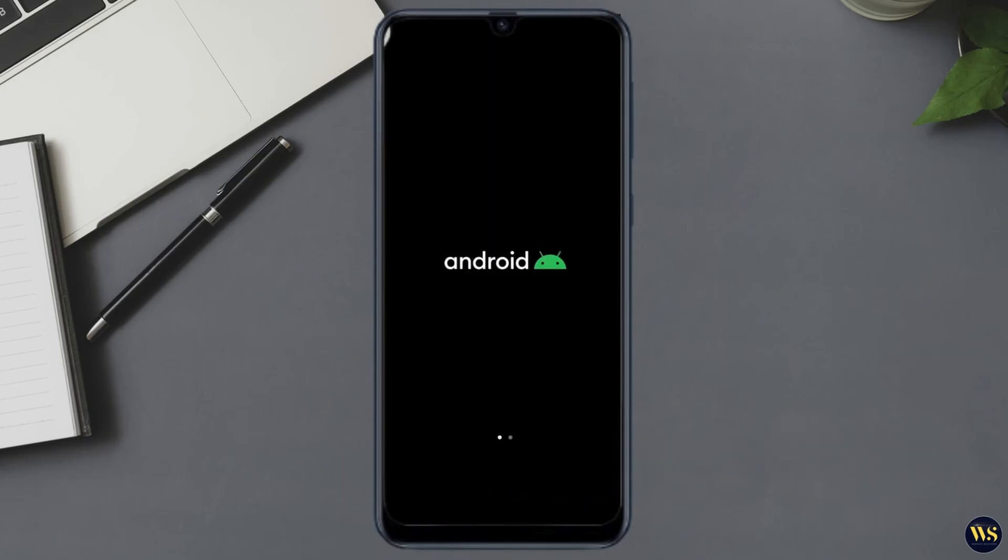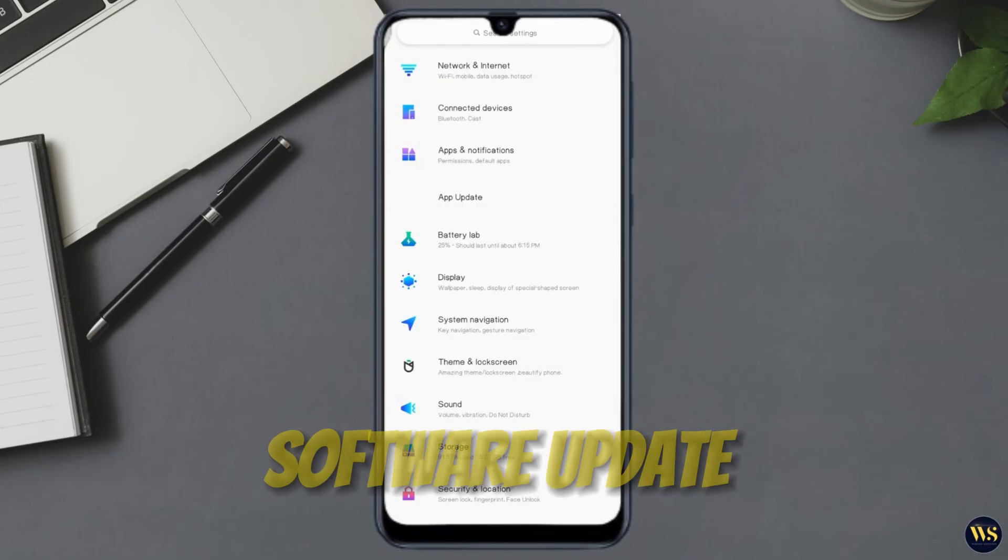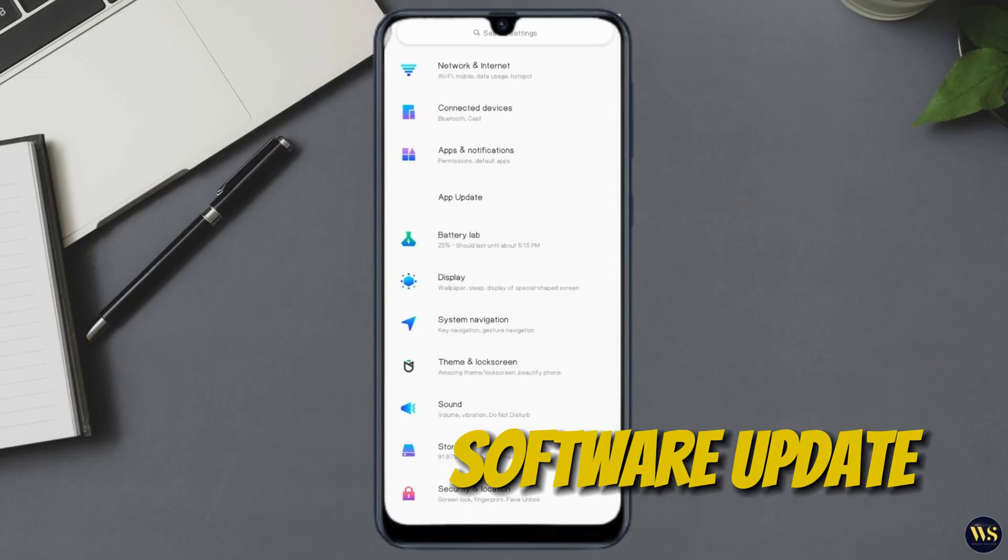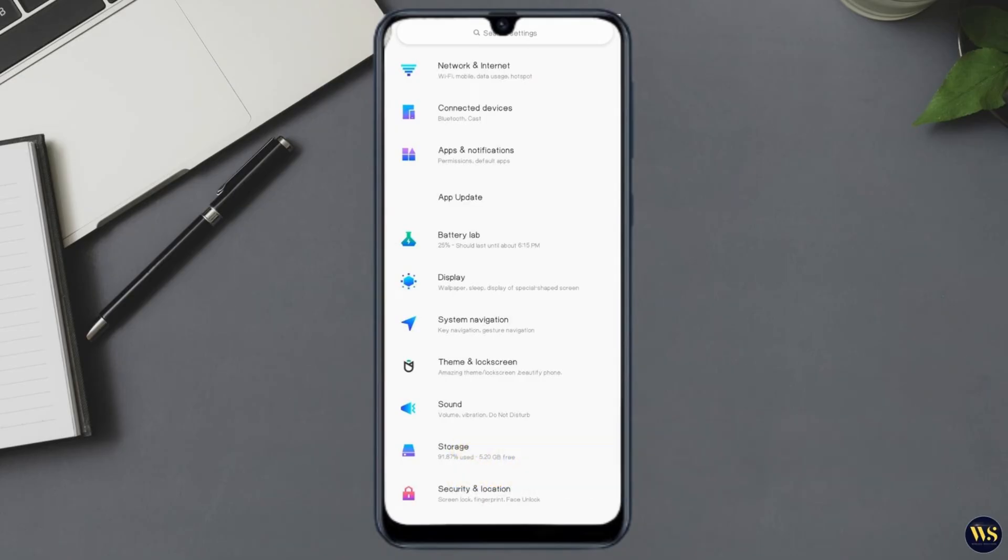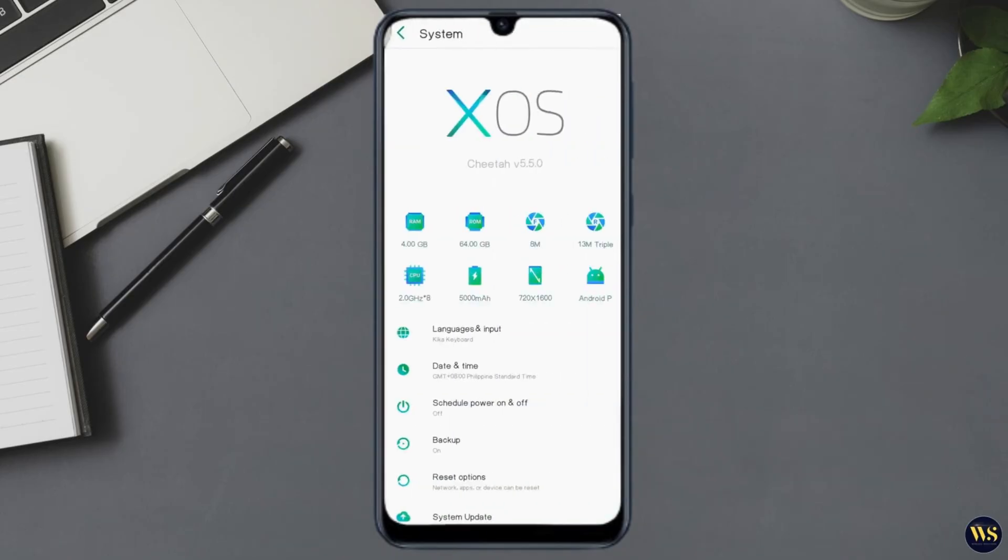Number two: Software update. Ensure your phone has the latest software updates installed. Go to Settings, then locate System in the bottom lower part and click Software Update or System Update to check for and install any available updates.